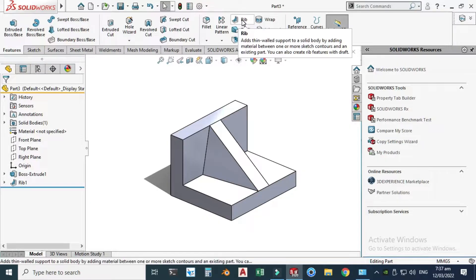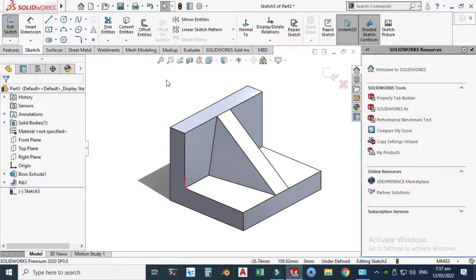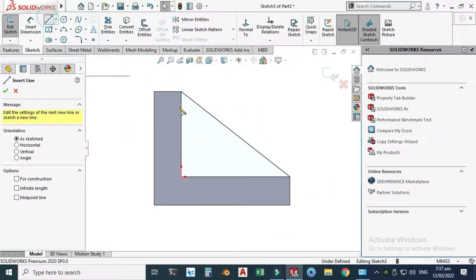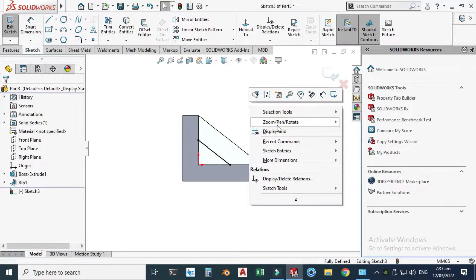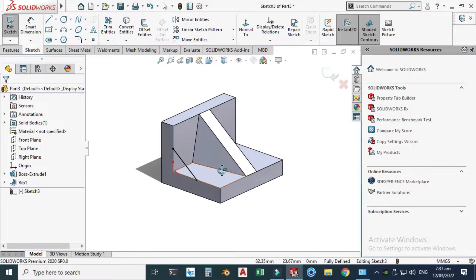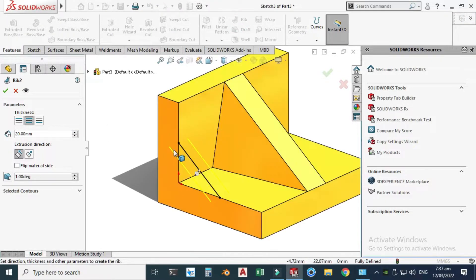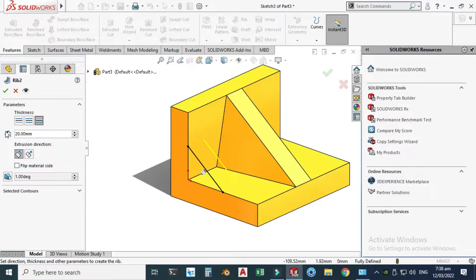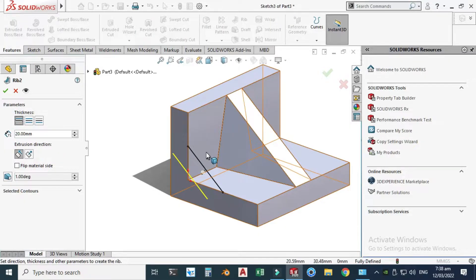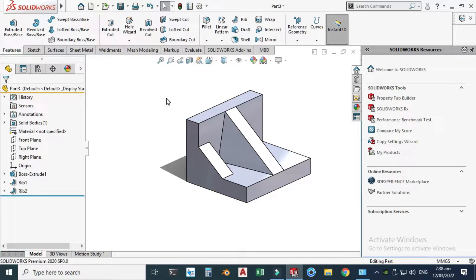Let's make another rib. Go to the Rib feature and this time I will select this face, Normal to View, click Line, and choose this point to this point. The rib will not work here because there is no geometry, but if I choose the second side, the rib will work because there is geometry. Let's choose the second side and click OK — now you can see your rib.